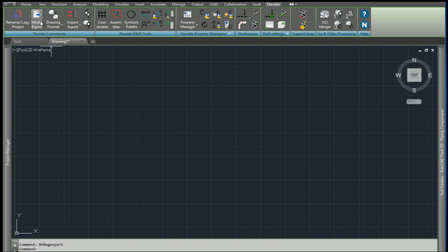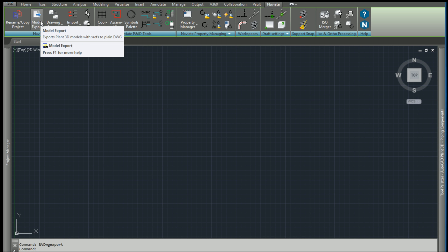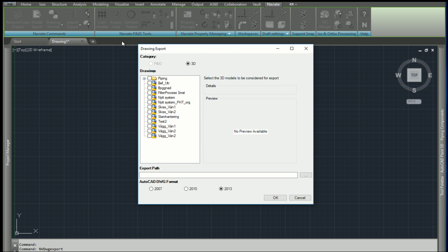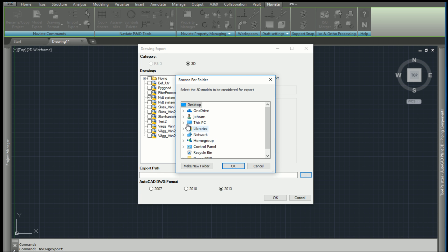So how does this work and what does it do? Press the model export button and a dialog window will appear. Select the drawings you want to export. Remember that all attached DWGs will also be exported, each to an individual DWG file. Select the export path and the DWG year format and press OK.